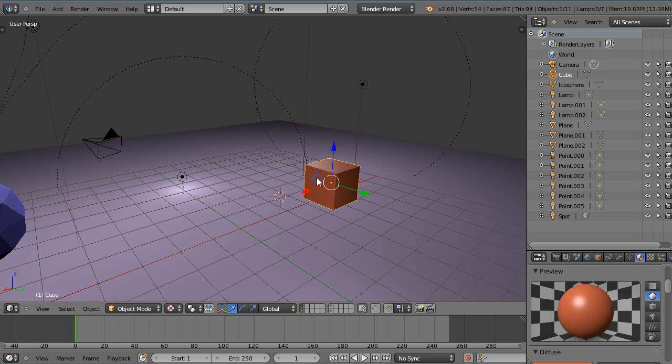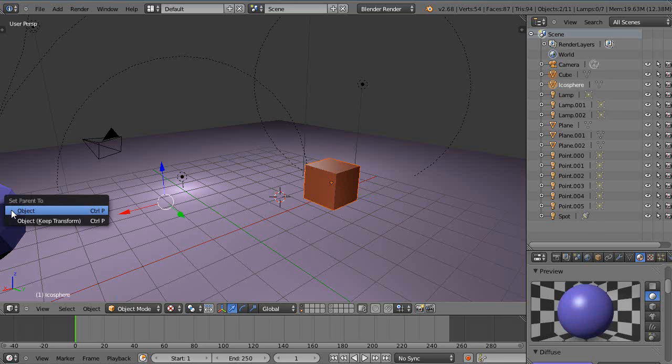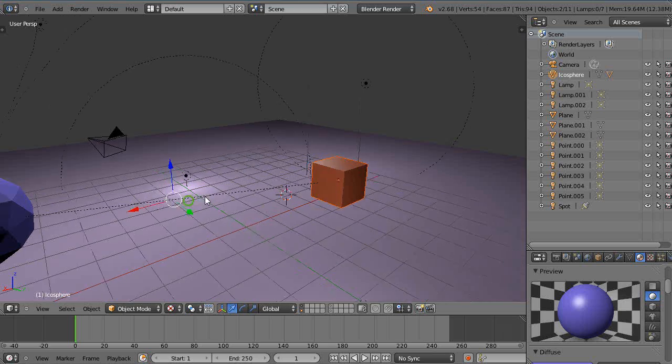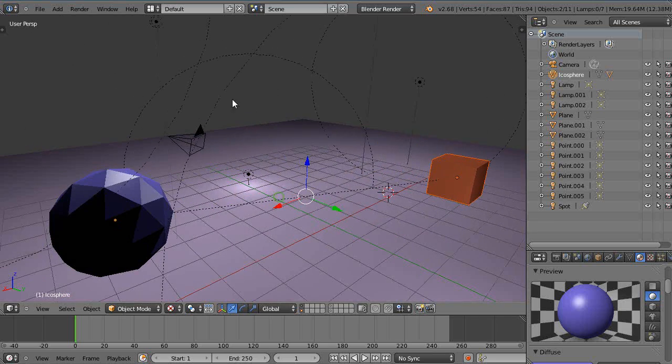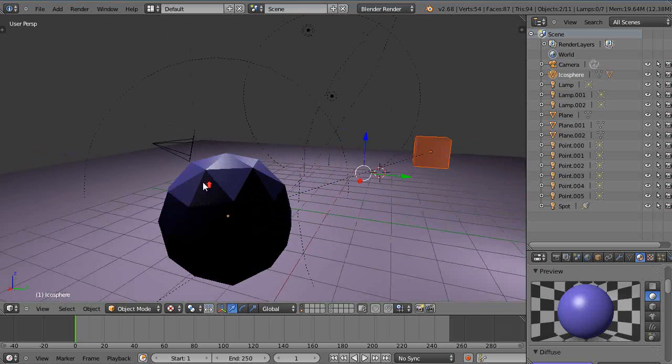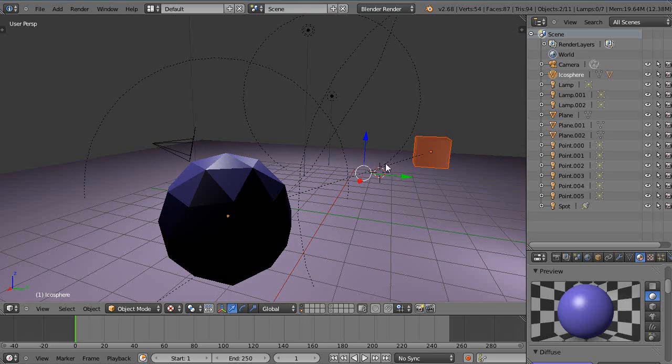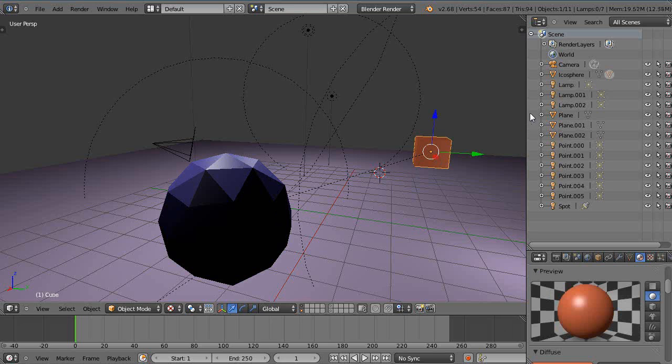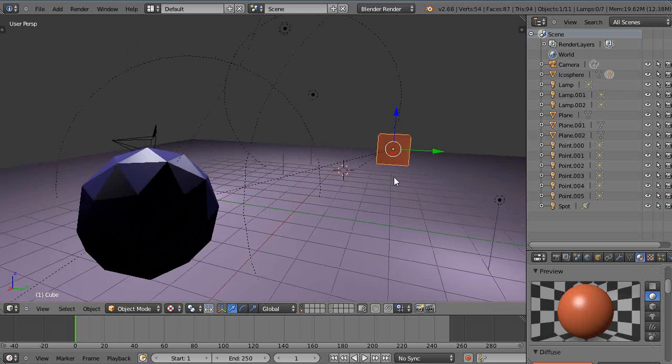I'm going to reparent that with Ctrl+P. Sometimes what happens is you have so many objects in the scene they tend to get lost and you can't find them. Here's the cube, I know it's named cube, so I'm going to go up to the list to find it because maybe I want to turn this cube off in my render.